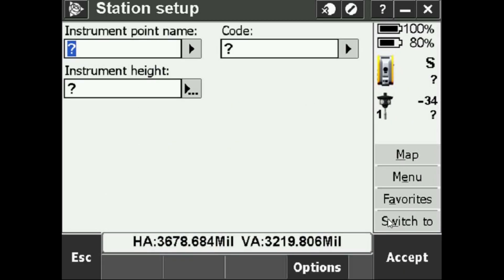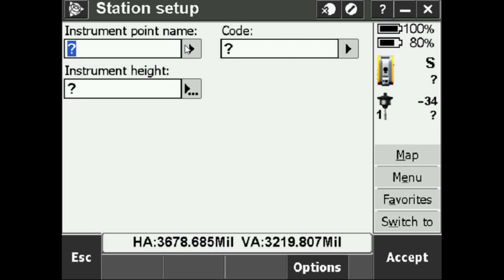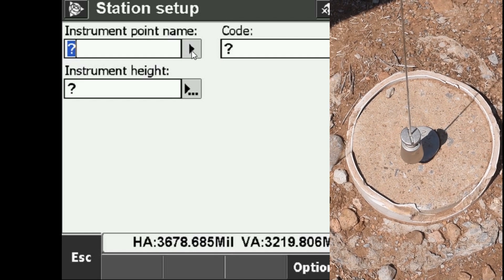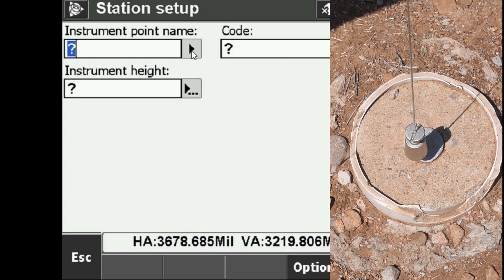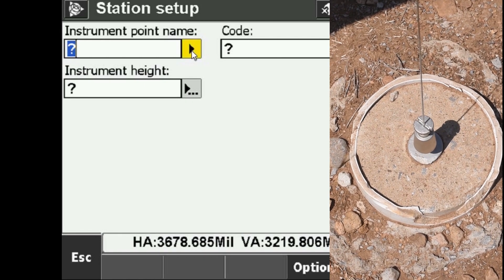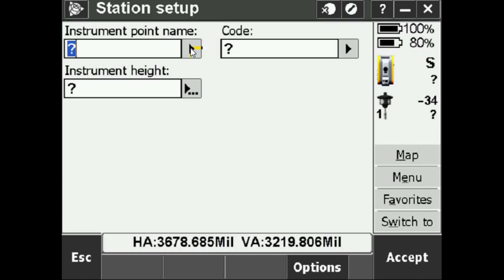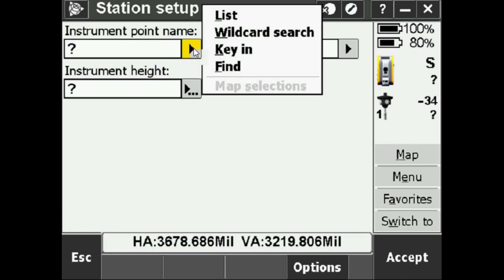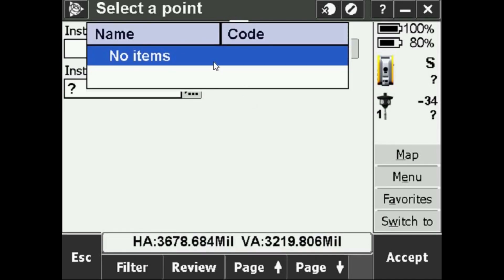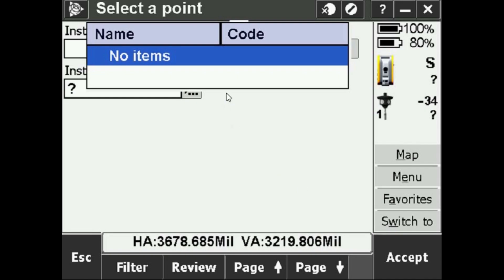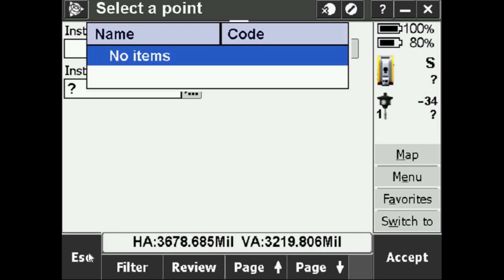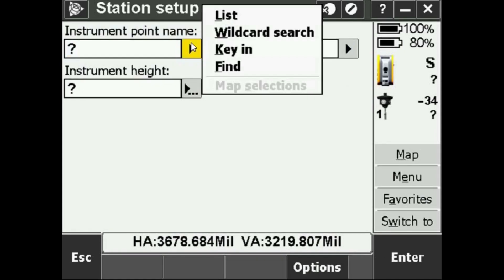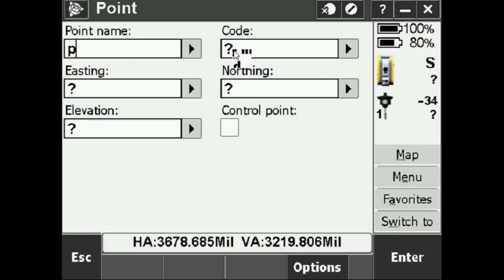Then what it's asking for here is instrument point name and instrument height. Preferably we start over a point, our OS, the point that we're actually plumb over is going to be a known position. Luckily for us ours is and we are over PC29. So I'm going to find PC29 in my Pershing trig list. Once I have that handy, I'm going to hit this drop down arrow. If I go into List, this will contain all the points that I have keyed in or surveyed so far. This is a brand new job so there's nothing in there, so I'll press Escape. I'll hit that drop down again and I will do Key In.